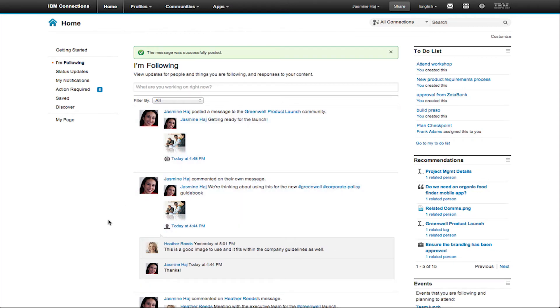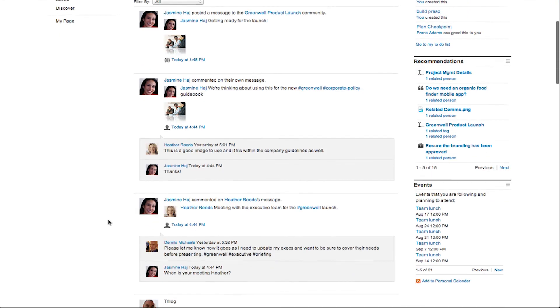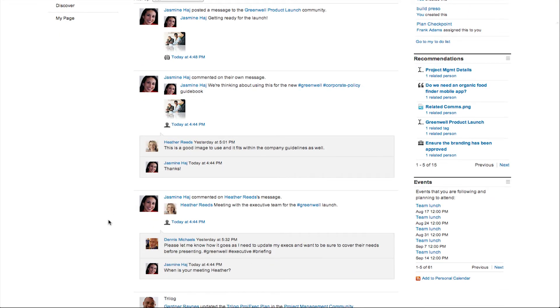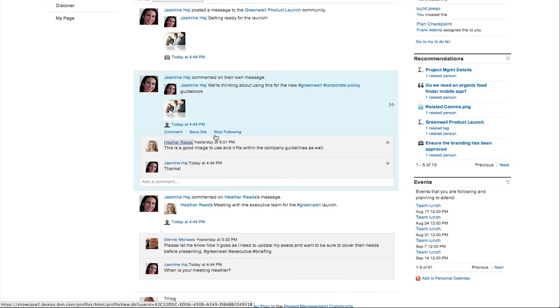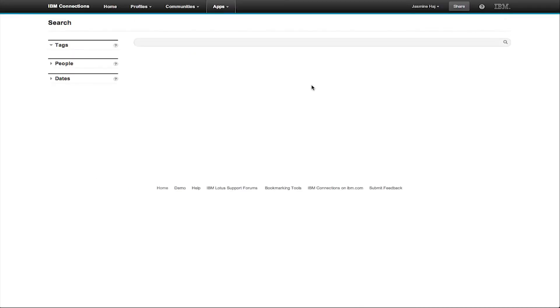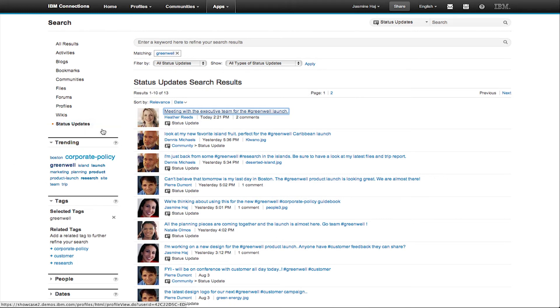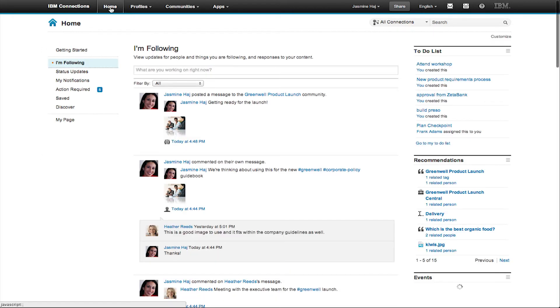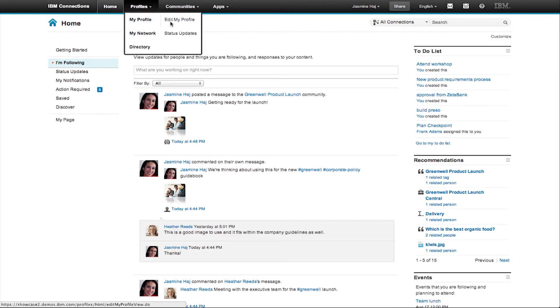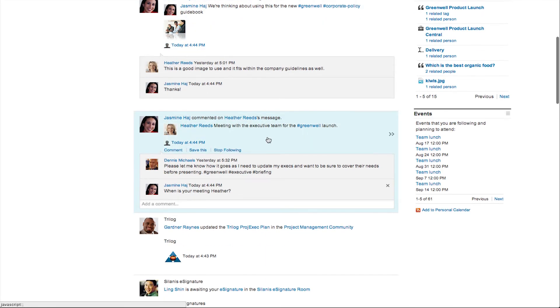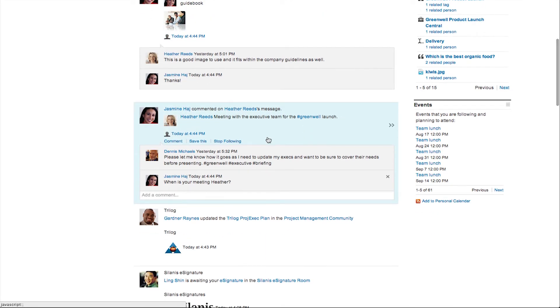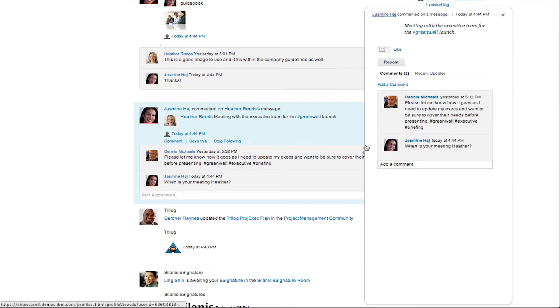Microblogging has become even more powerful in IBM Connections 4. Now you can attach pictures and files to your status updates. And you can use hashtags to filter and find related updates. You can even repost status updates to share information with people. Here I've selected a hashtag and you can see all the other related conversations with that hashtag and even trending topics that are occurring inside Connections right now.